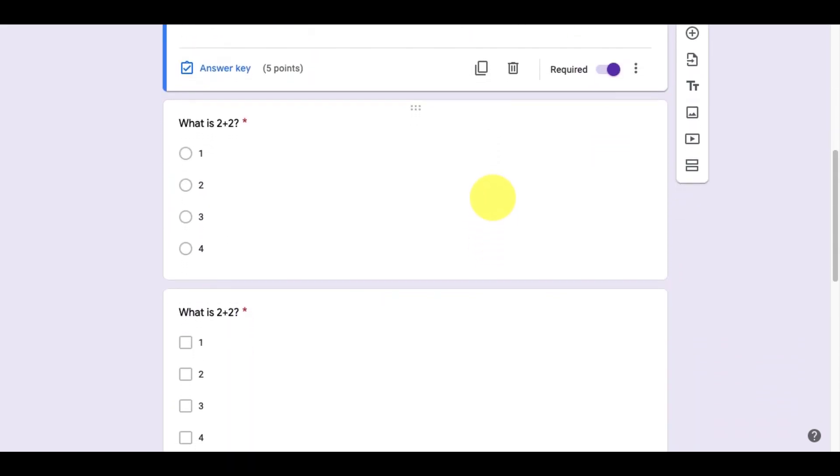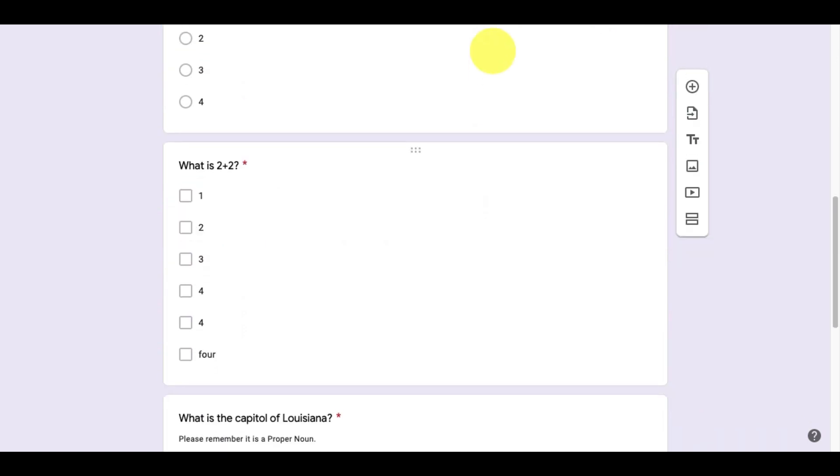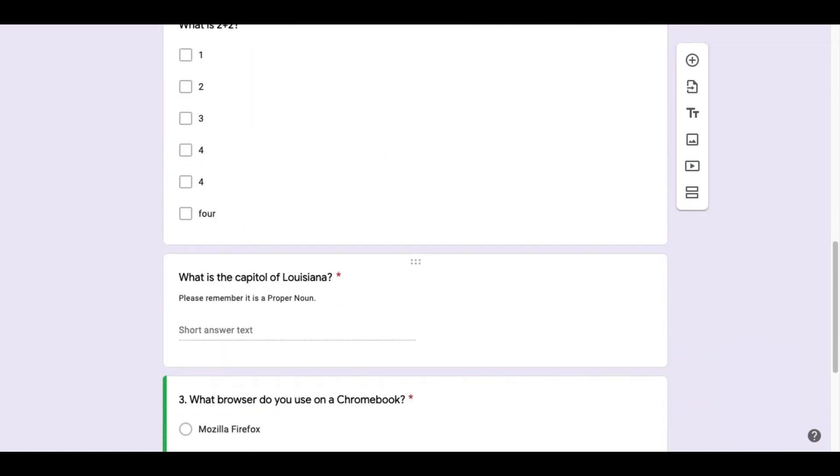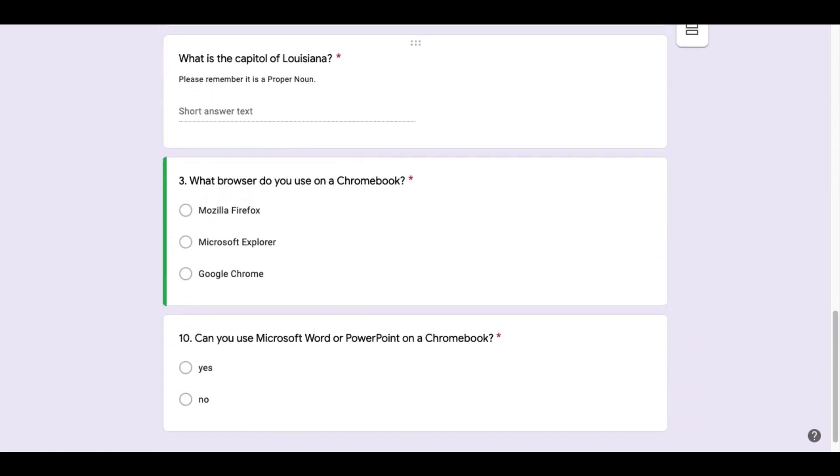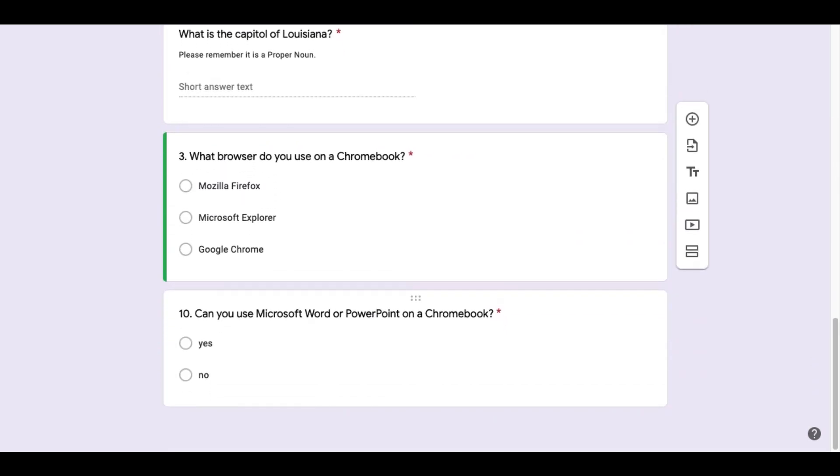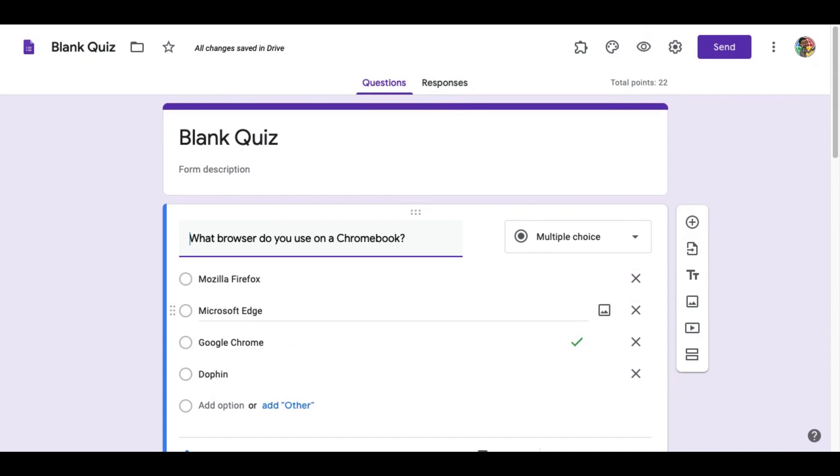Continue creating the rest of your questions. Make sure they are set as required. That you set the point value and correct answers. You can see in the upper right hand corner here, the number of total points available on the quiz.